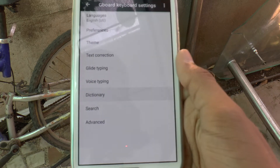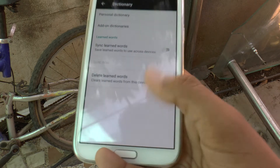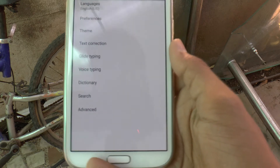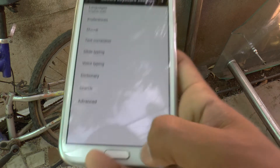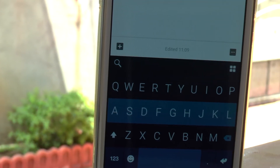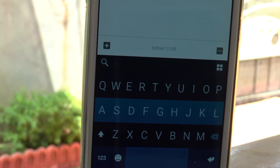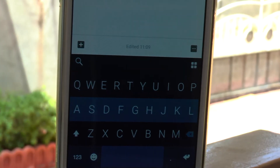Gboard is my second favorite keyboard application that I prefer. If you want to use it, you can download it from the links in the description below. So that's pretty much it for today's video.